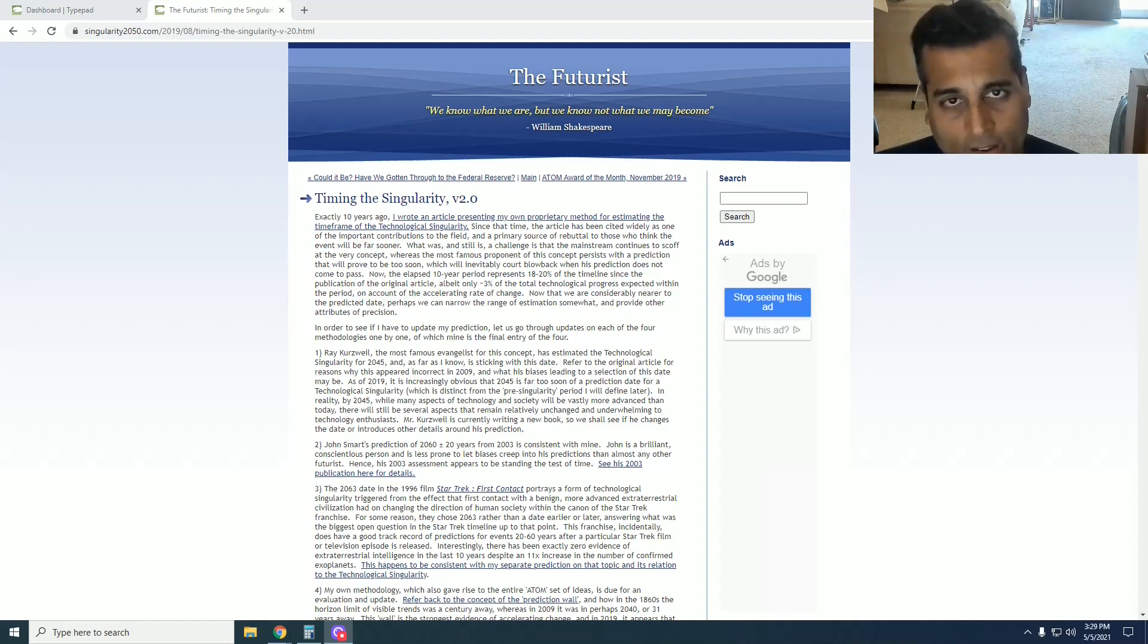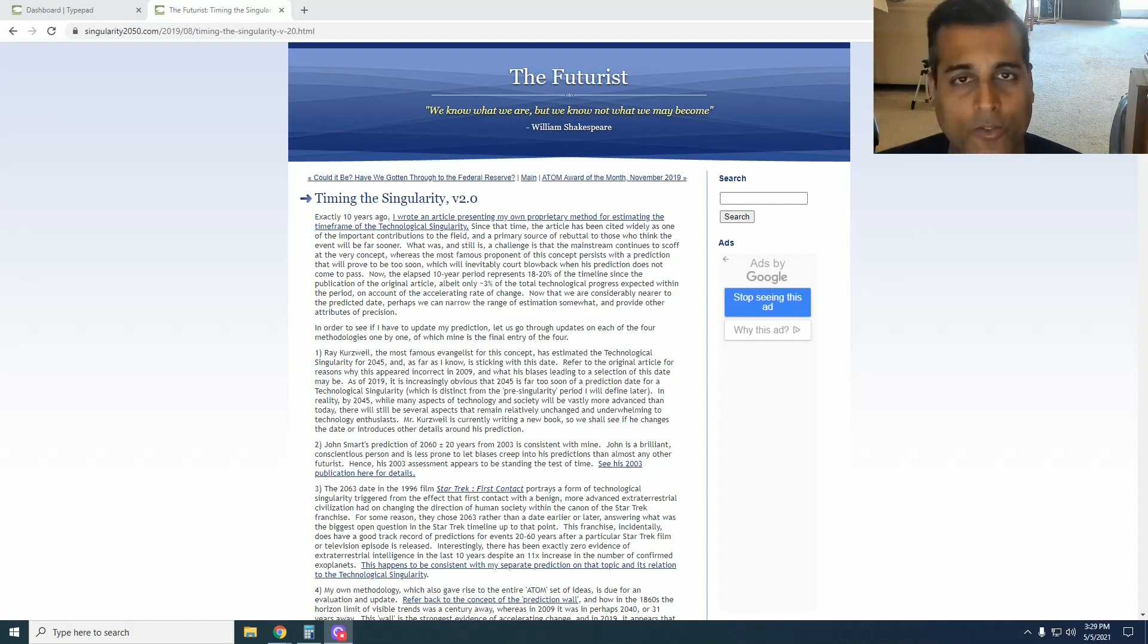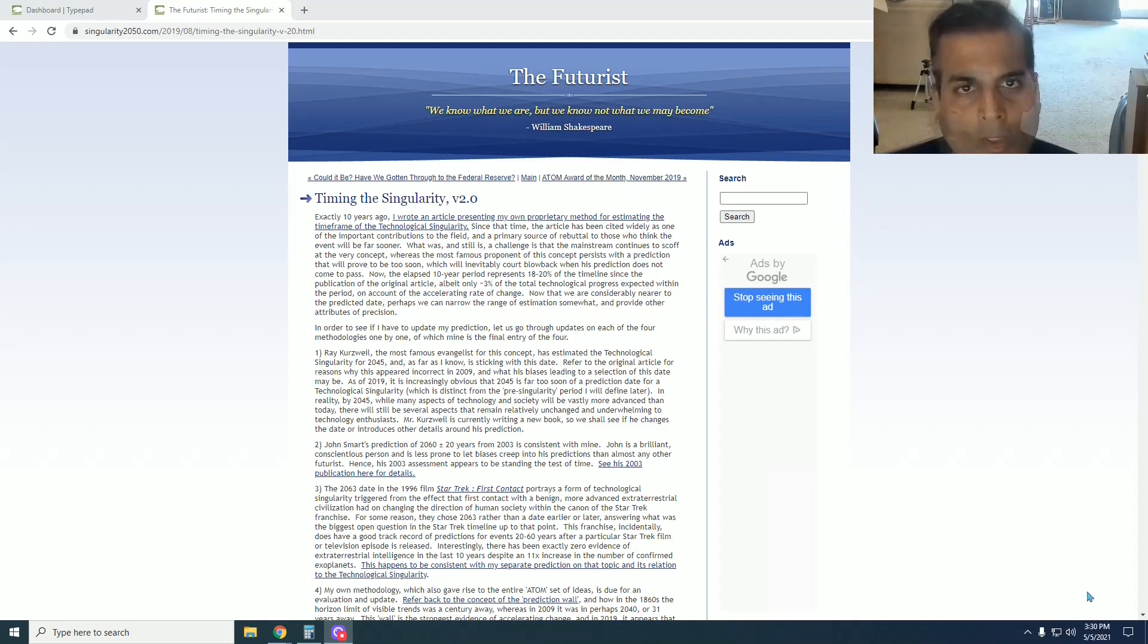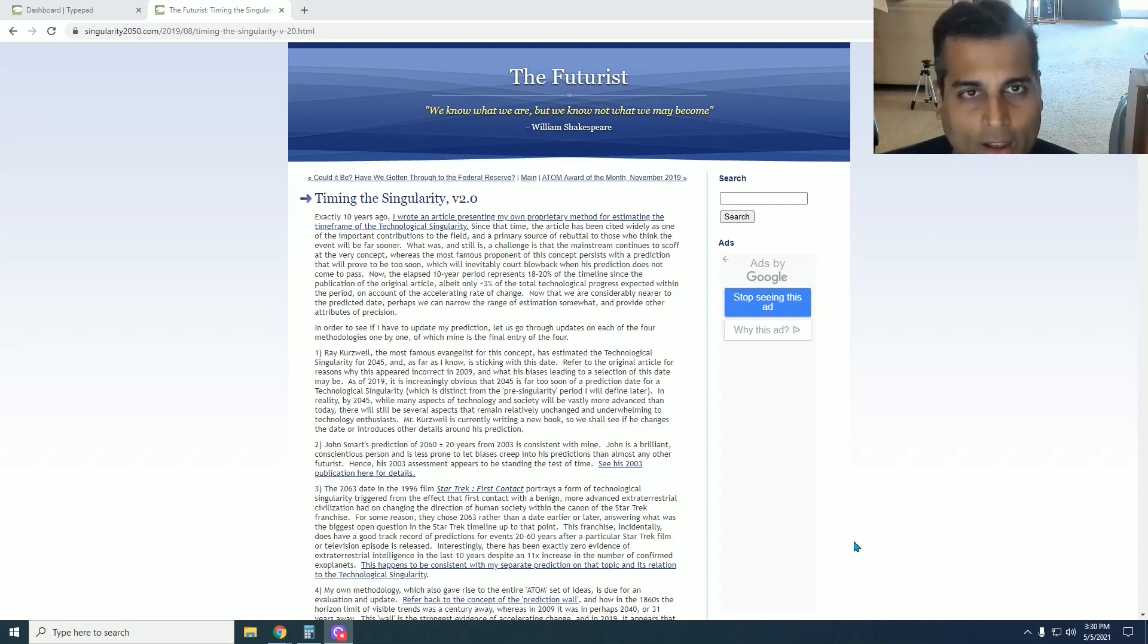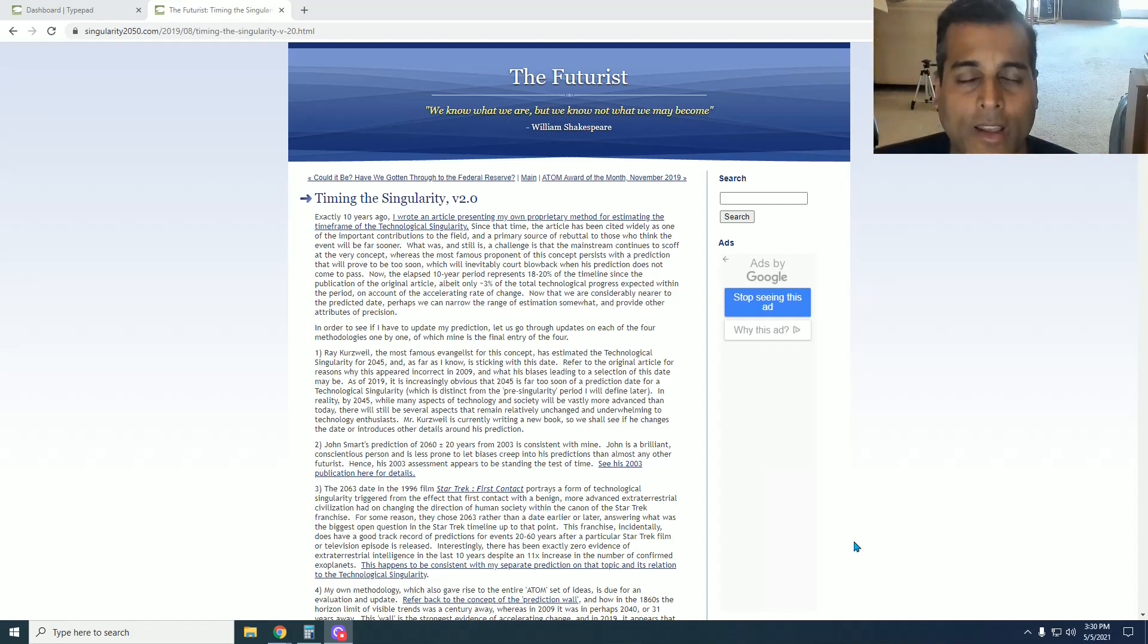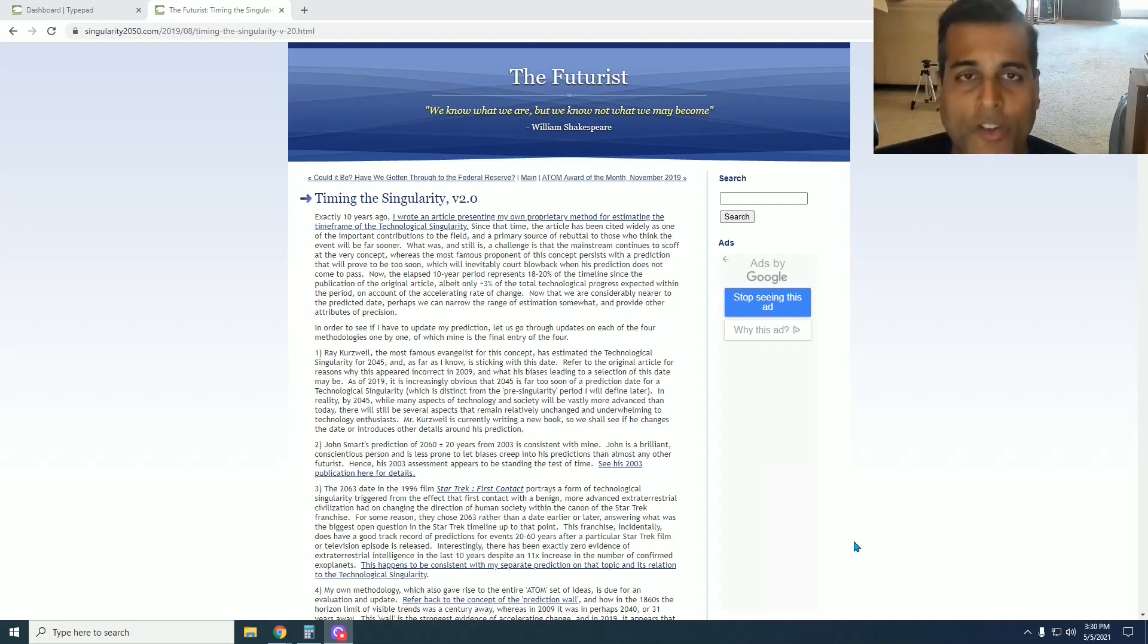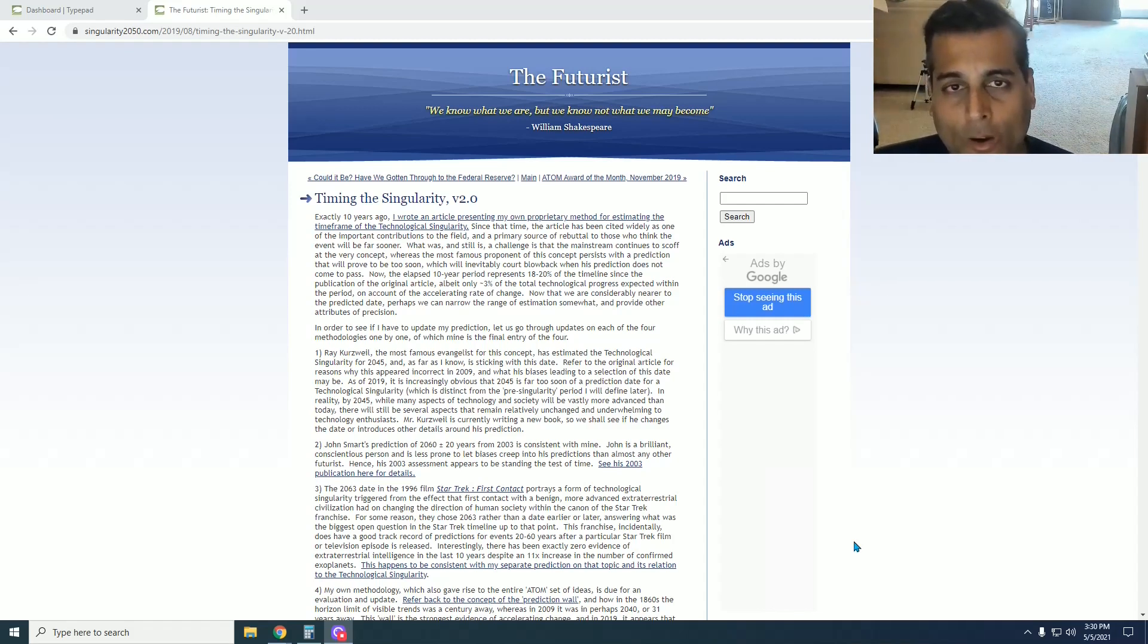Now on the 10-year anniversary of that article, which would be August 20th, 2019, I wrote version 2, and that is the article that you see on the screen over here and is linked in the description box below. Ten years later is a substantial elapse of time because I predicted a singularity a little over 50 years after the date of the article, and 10 years later is about 20% of the interval elapsed. So I have a lot more data from which to predict a new date for a technological singularity and see how well my methodology is holding up.